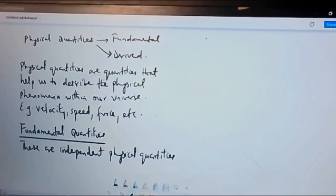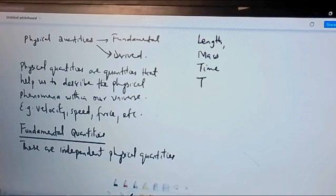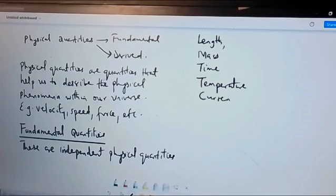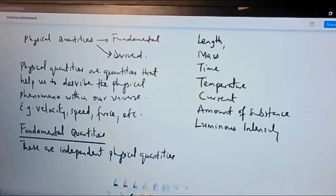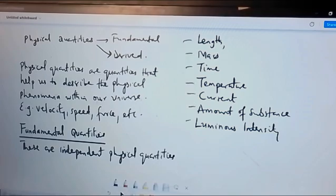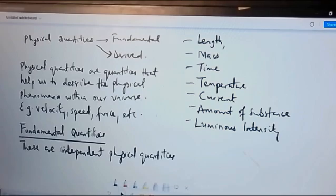Examples of fundamental quantities are length, mass, time, thermodynamic temperature, current, amount of substance, and luminous intensity. There are seven of them, but in this lecture series we will focus on just the first three: length, mass, and time.